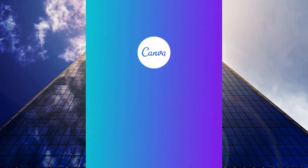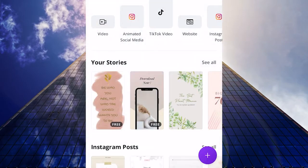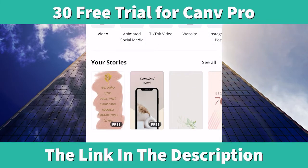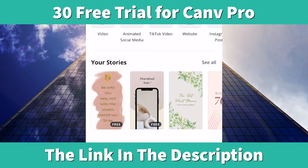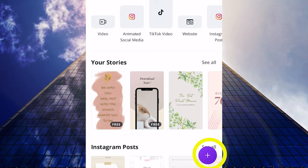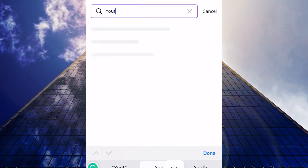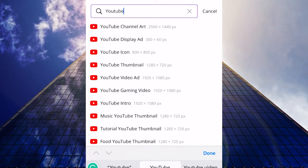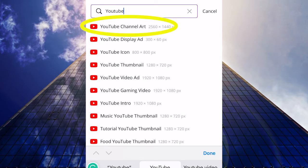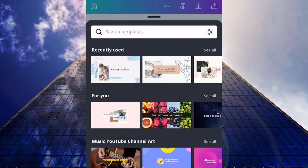We are going to create our YouTube channel art from Canva. If you want to sign up for a 30-day free pro trial, you will find a link in the description of this video. You also can just sign up completely free and use Canva for free. So I'm in Canva right now. Click on the plus, type in YouTube, and choose YouTube channel art. This will give you the right dimensions.